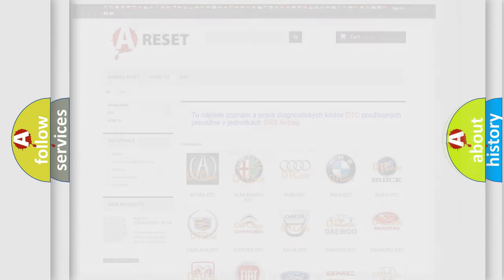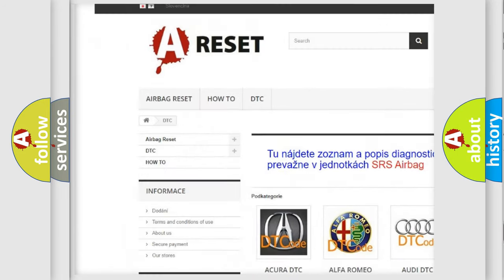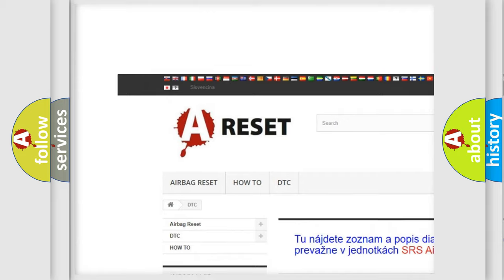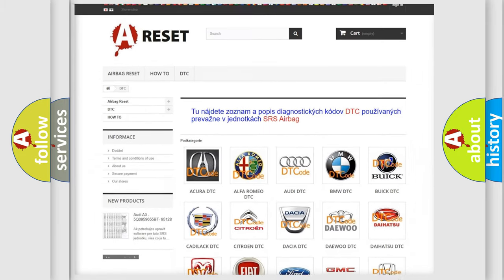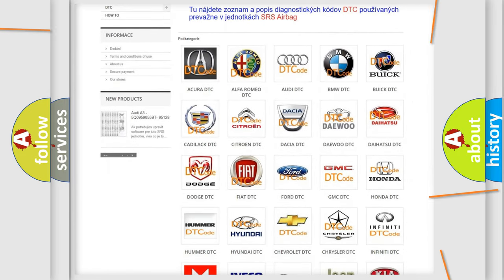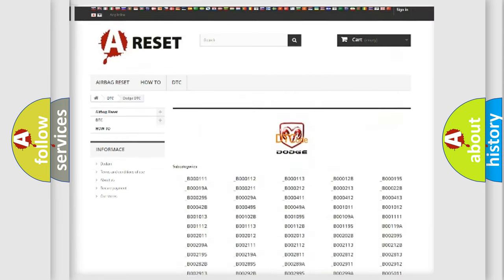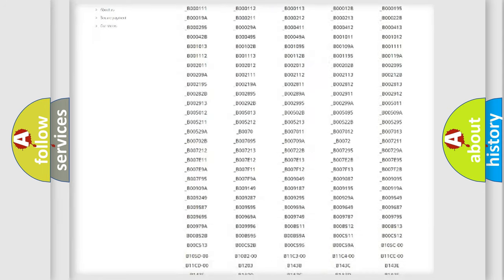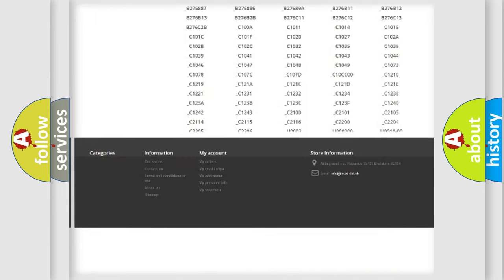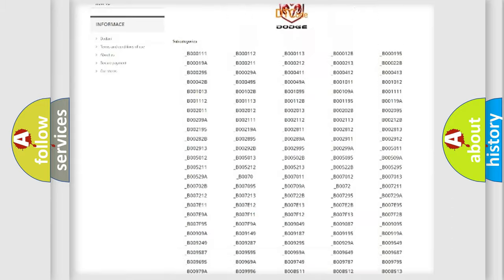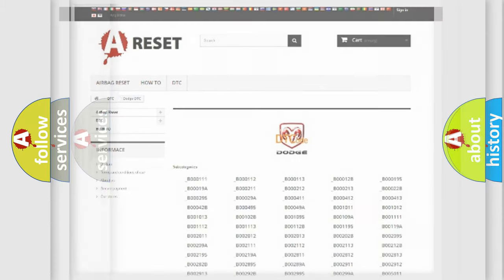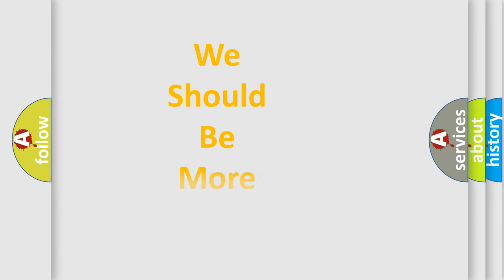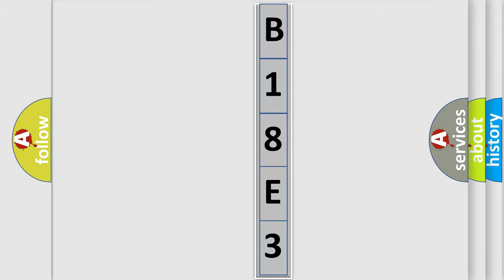Our website airbagreset.sk produces useful videos for you. You do not have to go through the OBD2 protocol anymore to know how to troubleshoot any car breakdown. You will find all the diagnostic codes that can be diagnosed in Dodge vehicles, and many other useful things. The following demonstration will help you look into the world of software for car control units.